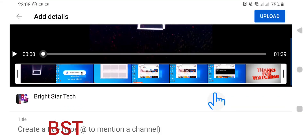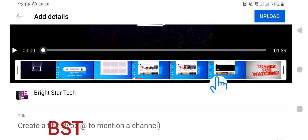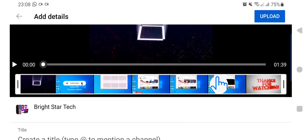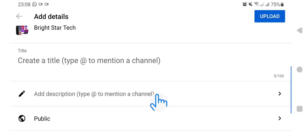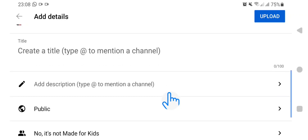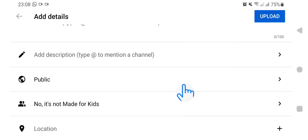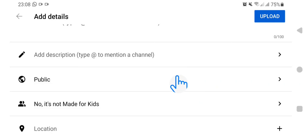It will bring you up here where you will fill in the title of the video, then the description of the video. If you want the video to be public immediately, you leave it on Public here.